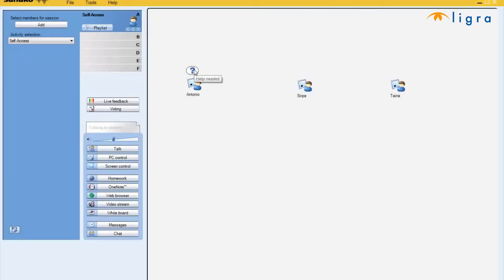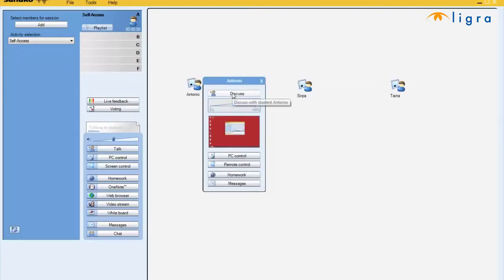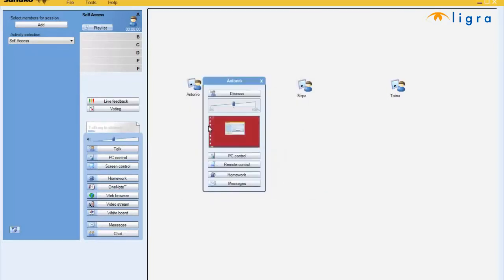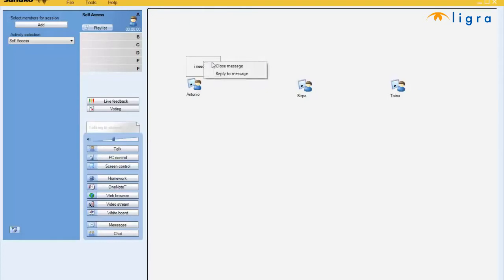This allows me to work individually with the students so that I can just click on the student. I can discuss with them over the microphone or send him a message. The student can then also reply to me and I will see his message on my screen. I can then answer over the headset or by continuing to write messages back and forth.